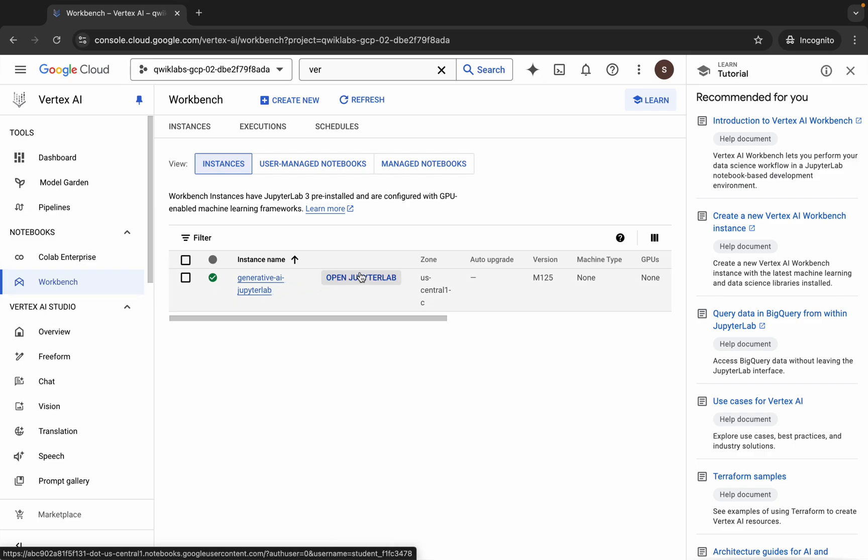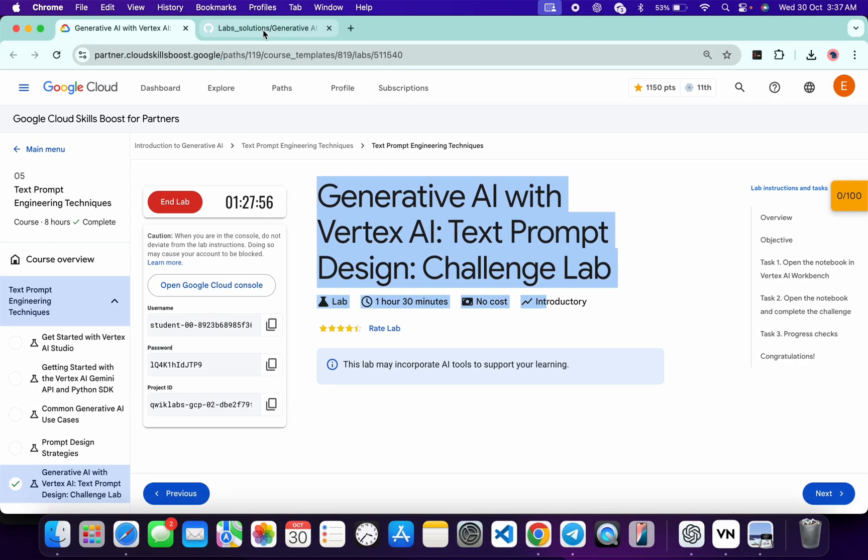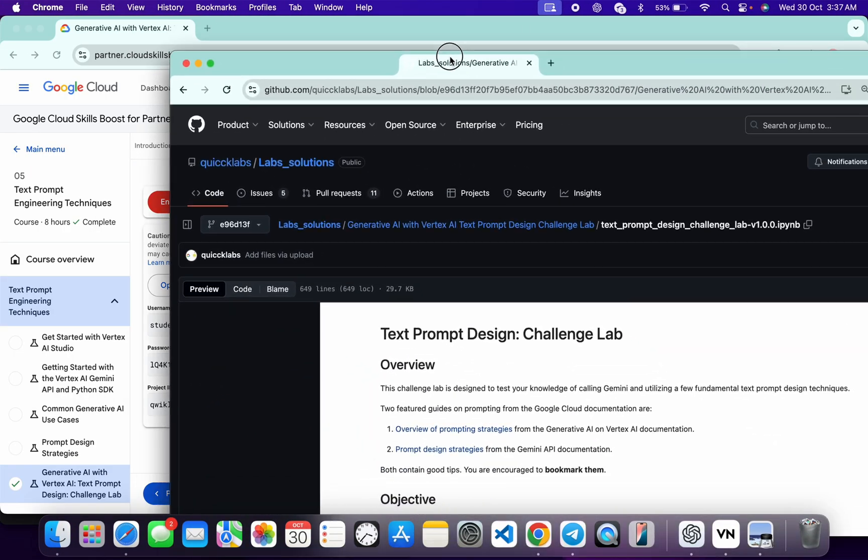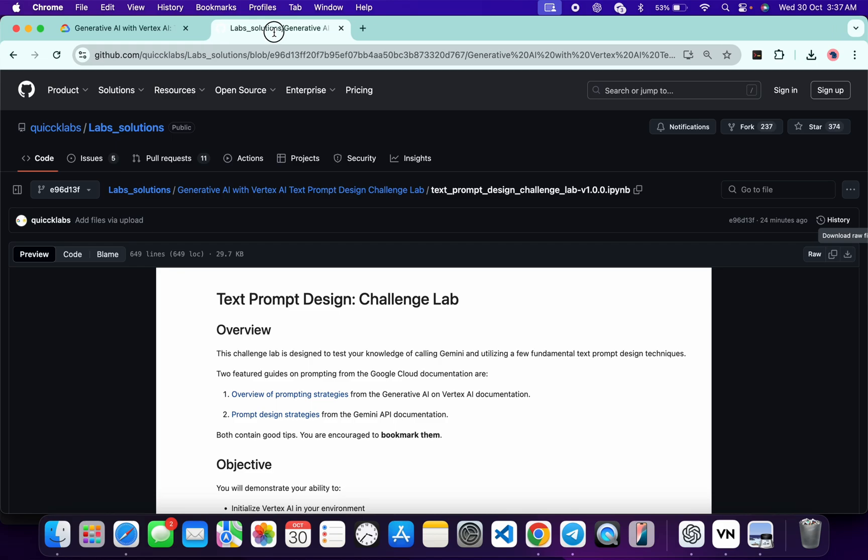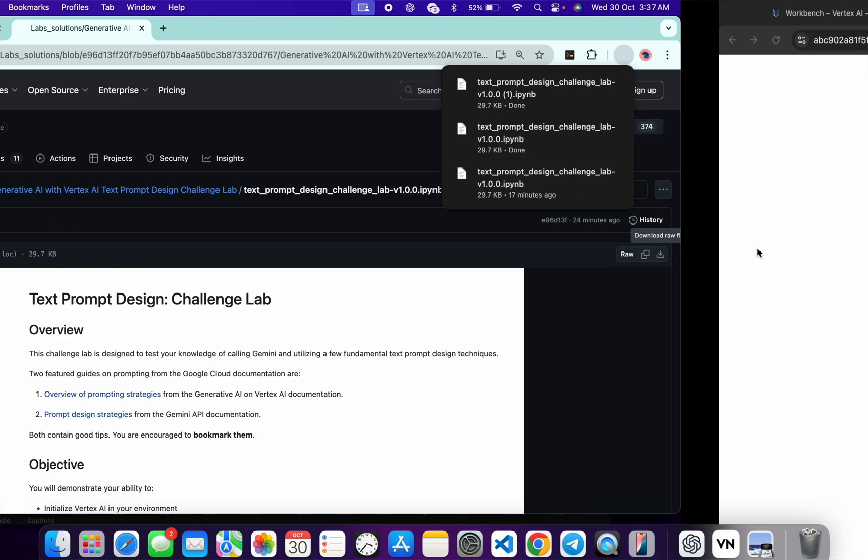Now click on Open Jupyter Lab. It will take a couple of seconds to launch the Jupyter notebook. Meanwhile, in the description box of this video, I will share one GitHub link. Click on that link and you'll be able to access this file over here. Now click on this download button and download this file to a local system. And it's done. Okay, sorry I downloaded multiple times, so don't worry about that. Now just wait over here.